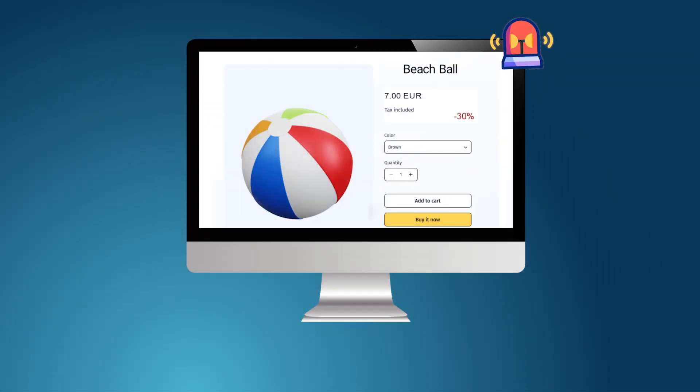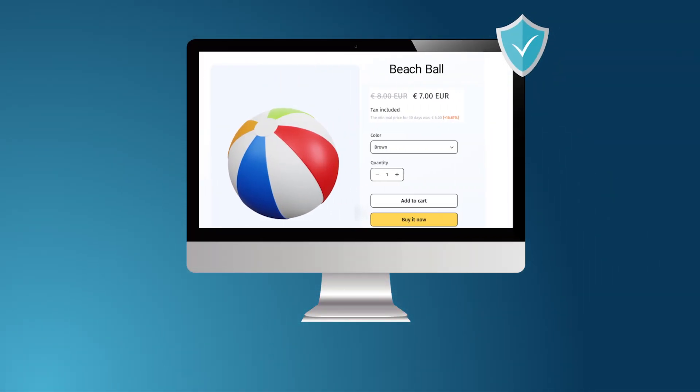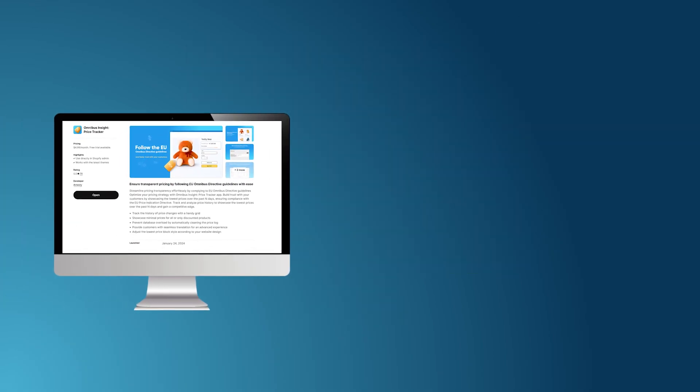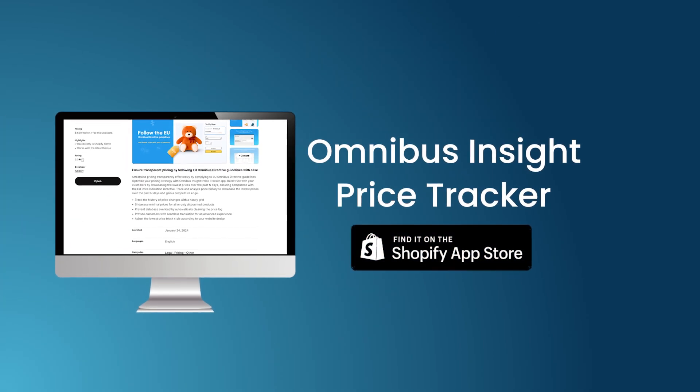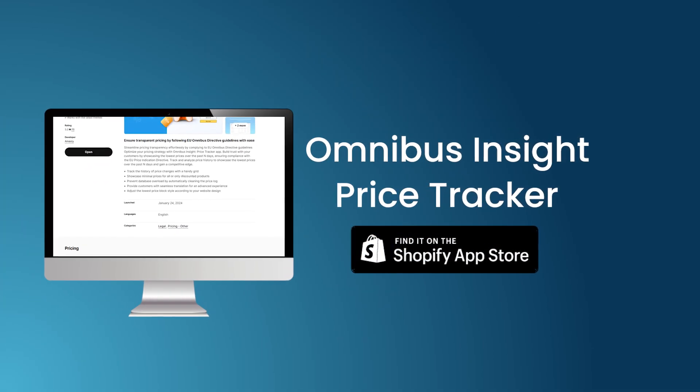Make your business compliant in a couple of clicks right now. Don't risk costly fines. Stay compliant effortlessly with Omnibus Insight.